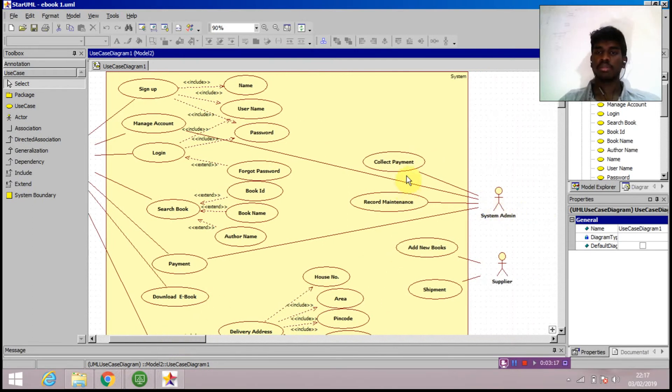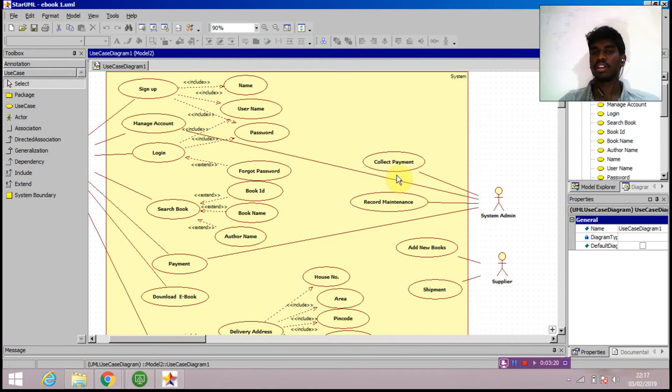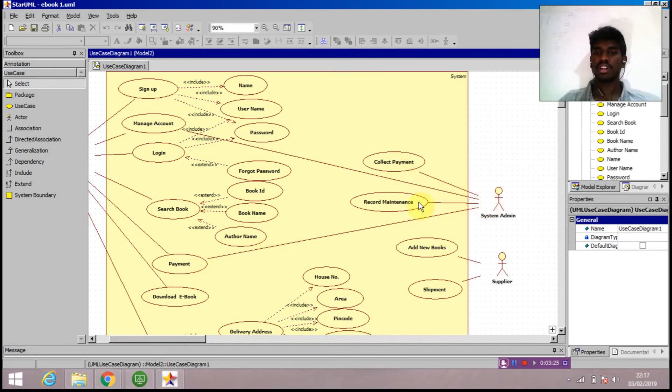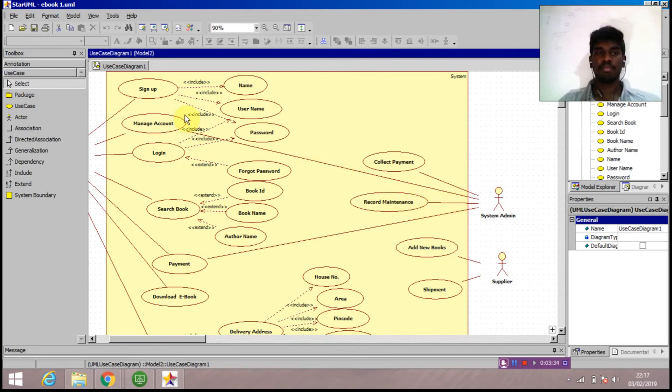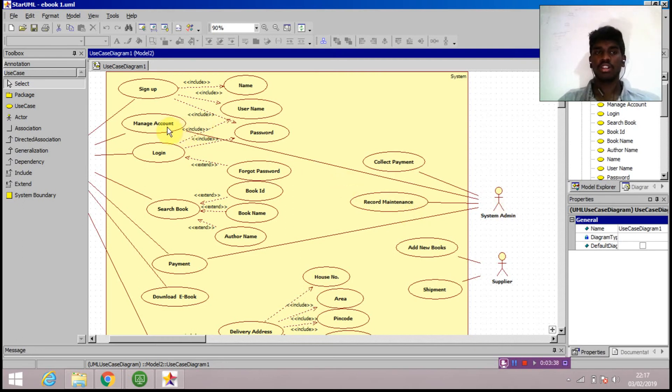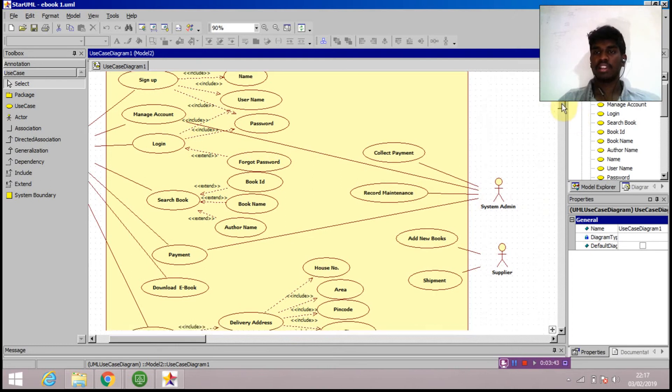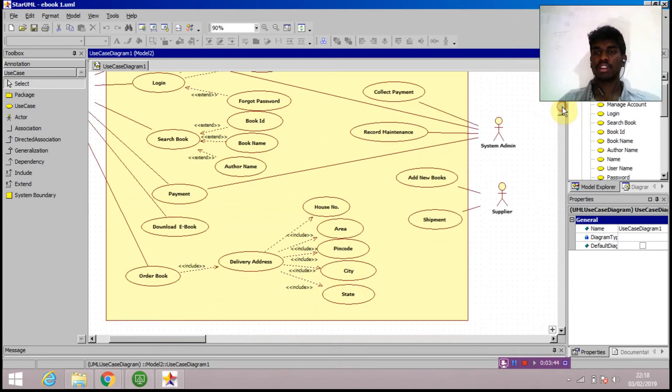Now we'll go to the right side. Here we can find the system admin. System admin is responsible for collecting the payment, so collect payment use case is attached to system admin. Next to it is record maintenance - system admin is also responsible for record maintenance, meaning what books are downloaded and all these things. Previously I mentioned that system admin was also responsible for managing account, so managing account is also attached with the system admin.